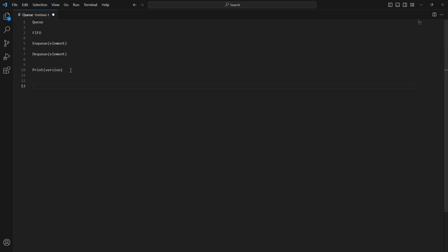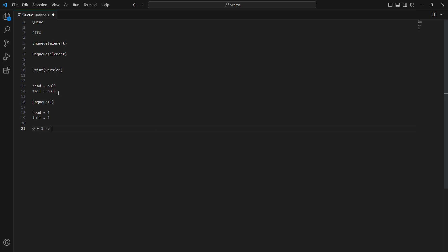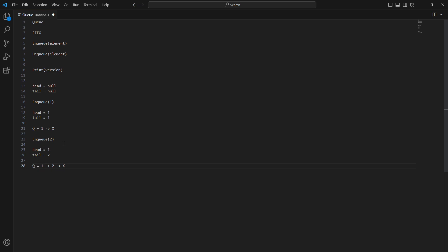In a normal queue, we usually have a head and a tail. The head denotes the beginning of the queue and the tail denotes the end. Initially both are null. When we enqueue 1, our head and tail will both point to 1, and our queue looks like: one → null. When we enqueue 2, the head remains at 1 but our tail becomes 2, so the queue looks like: one → two → null.